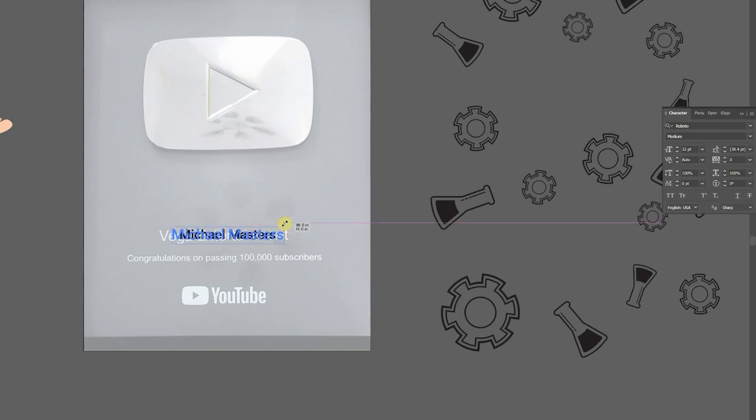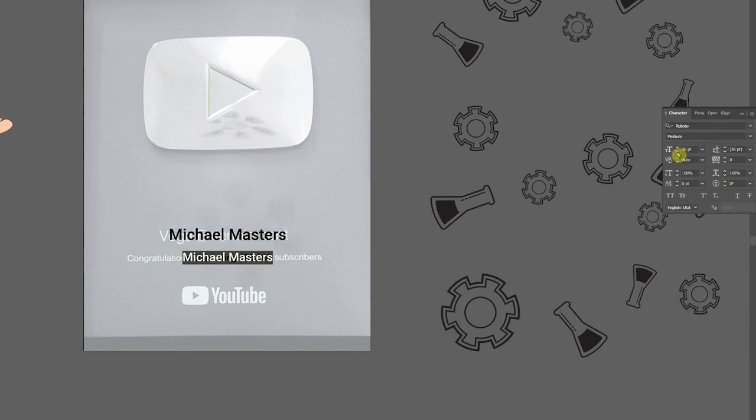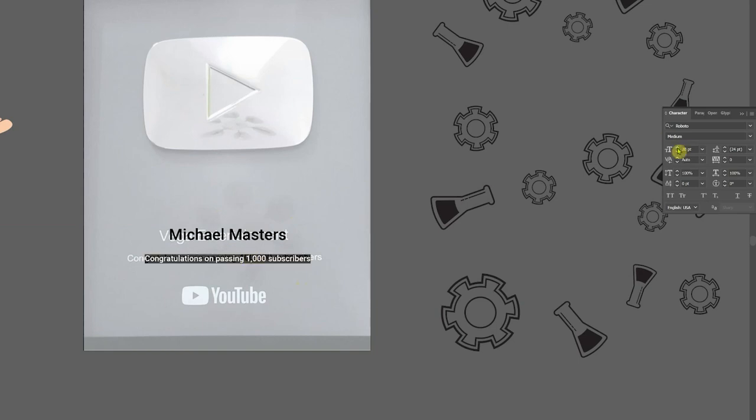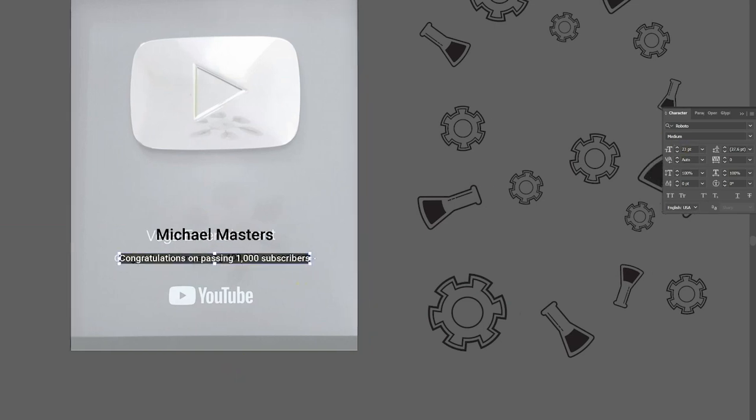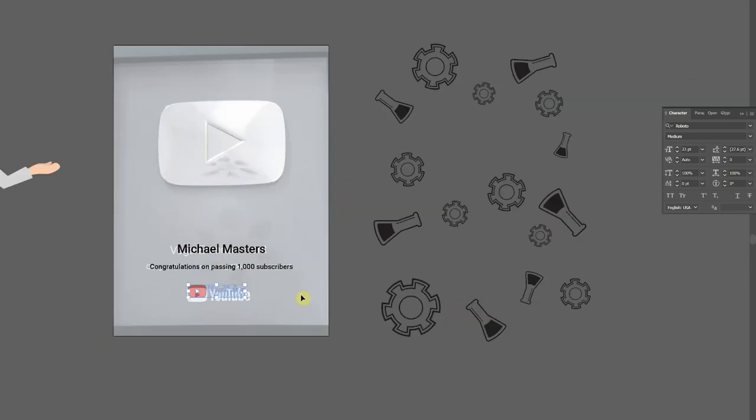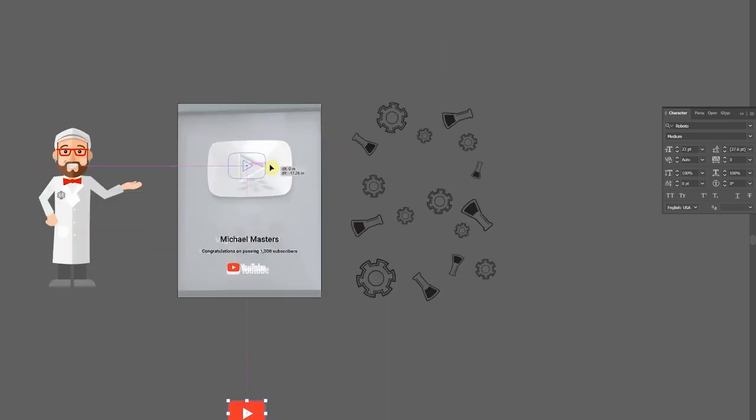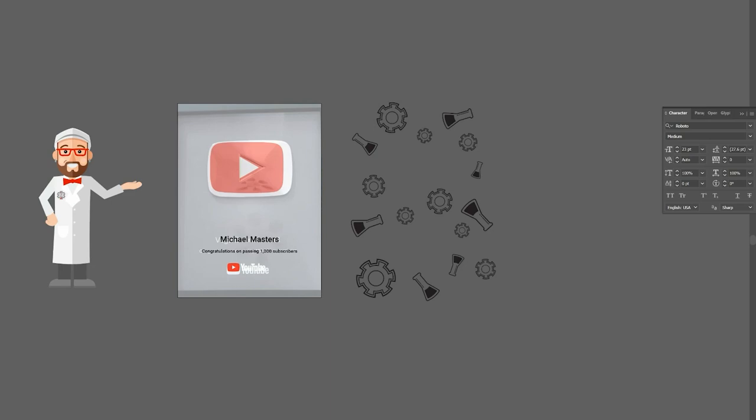Alright, now let's change it to my channel name. Now we're going to make this smaller text down here. I'll drag in the YouTube logo. Now let's drag in the play button and scale it up. Now I can get rid of our placeholder.